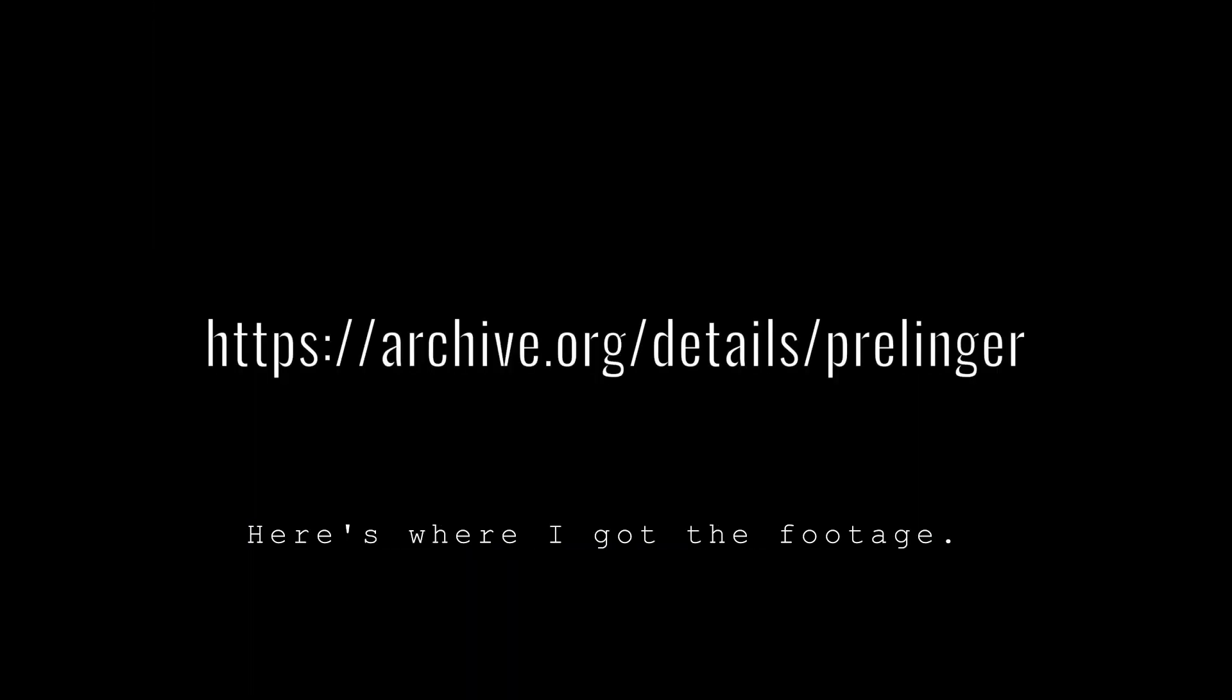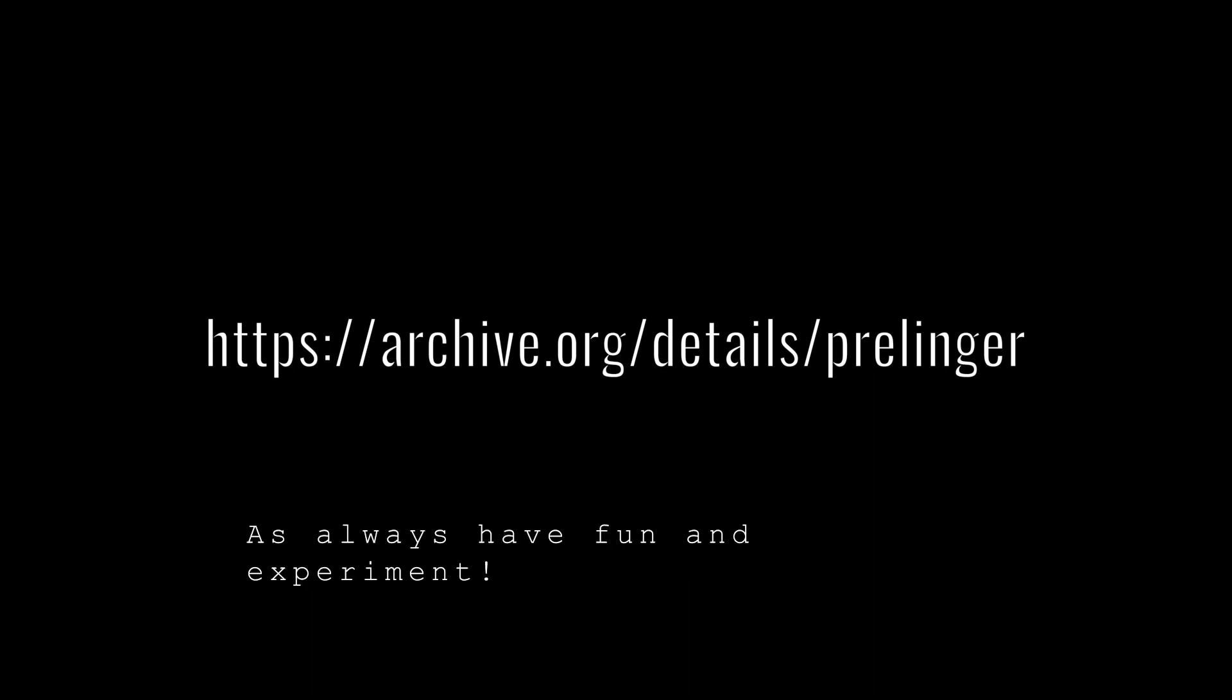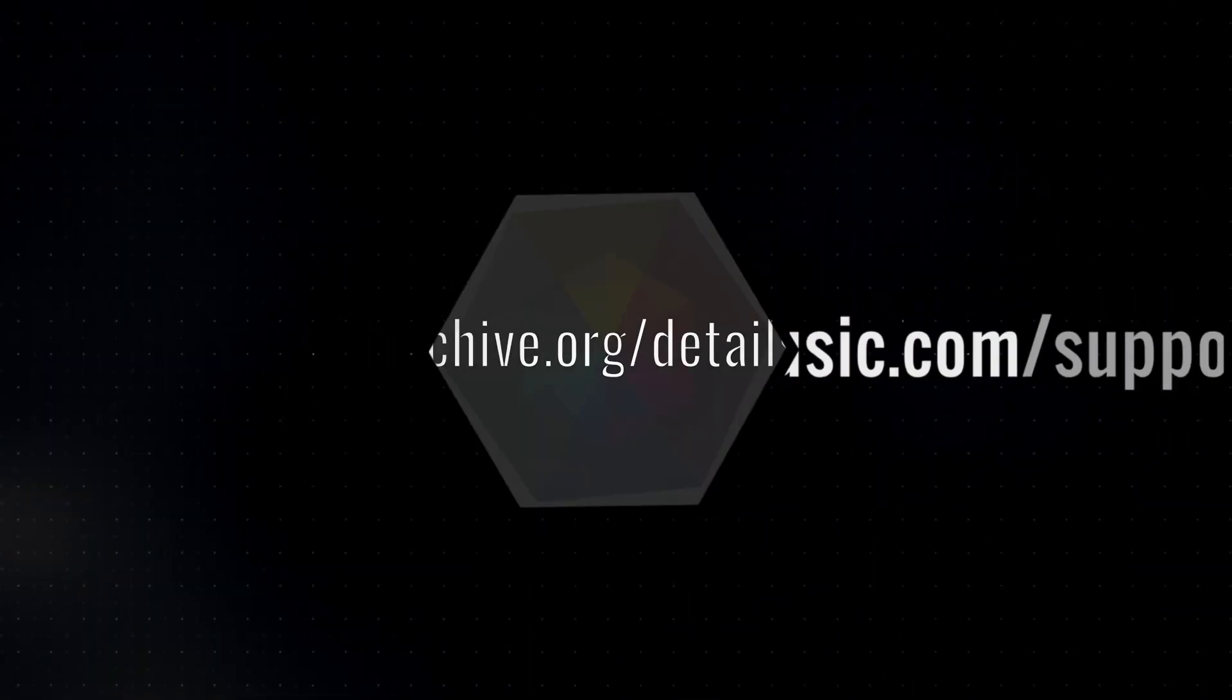Here's where I got the public domain footage. Excited to see what you can come up with. And as always, have fun and experiment.